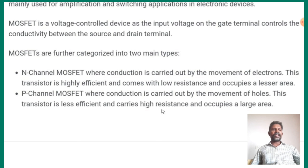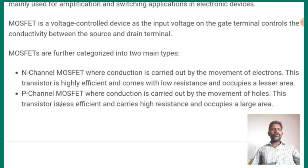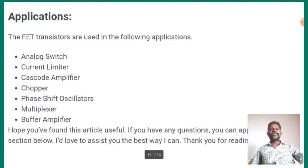The P-channel carries high resistance and occupies a large area. Electrons are a major carrier in N-channel, so current flow has low resistance. Electrons have low resistance compared to holes. This is the difference between P-channel and N-channel.